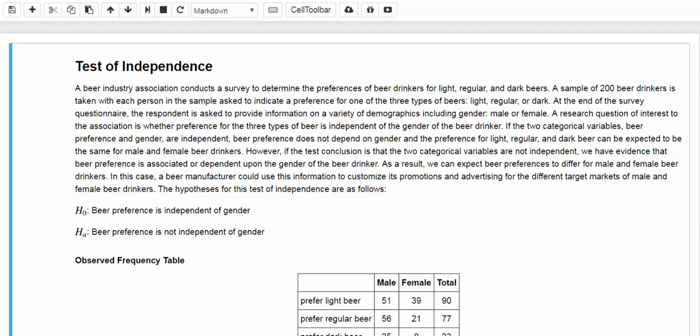In this video, let's officially talk about the chi-square test for the independence between two categorical variables. Let's jump right into our example. In this example, we're trying to test whether the gender of beer drinkers is independent of his or her beer preference.